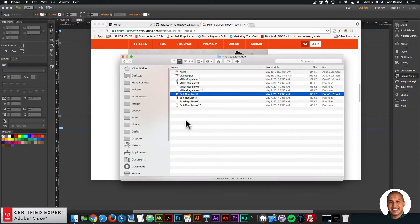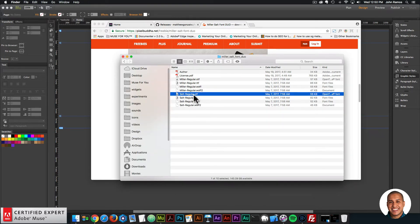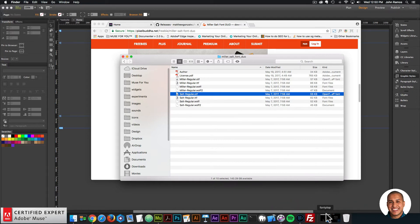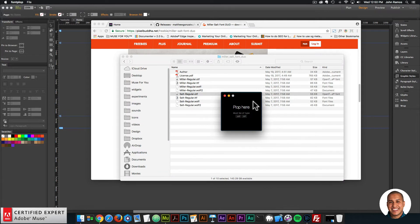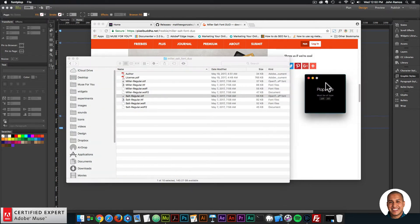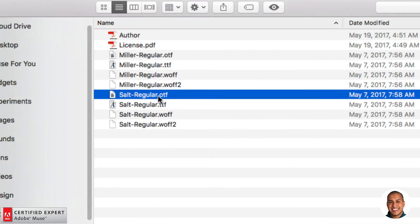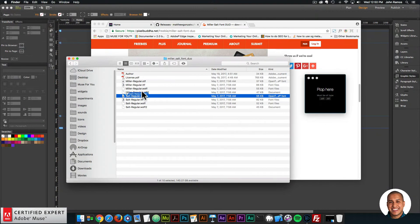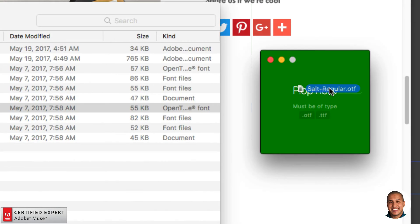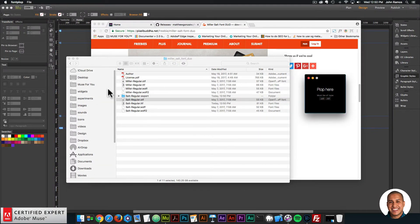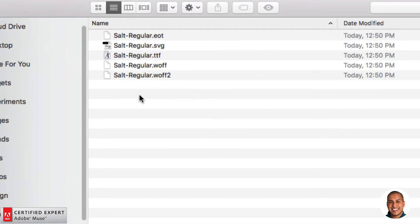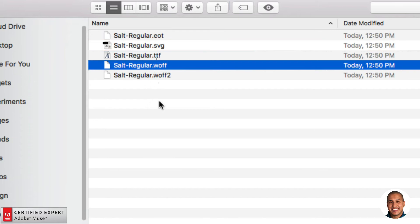Now the font is installed onto my computer, so I can use it as a web font in Adobe Muse. Before I use it as a web font, I need to convert the font into a web font — that's where Font Plop comes in. I'll open Font Plop, and I'll click, hold, and drag the salt regular.otf file right there. We can see it turns green, and just like that I exported the folder 'salt regular export' containing the .eot, .svg, and .woff files. That literally took a second to convert.